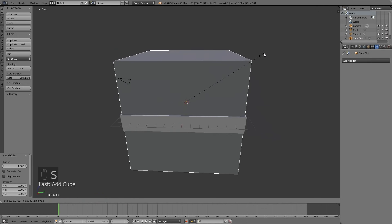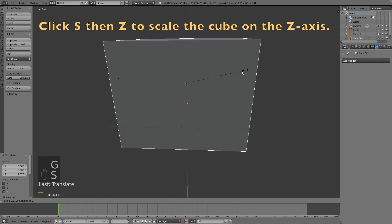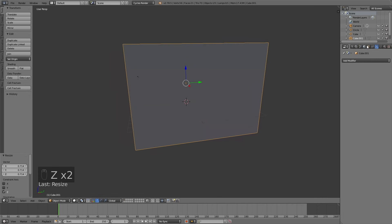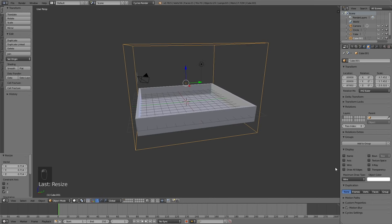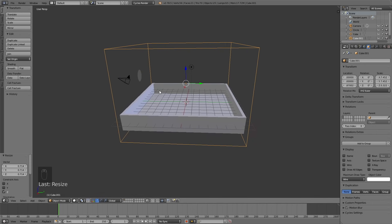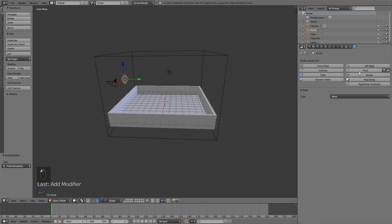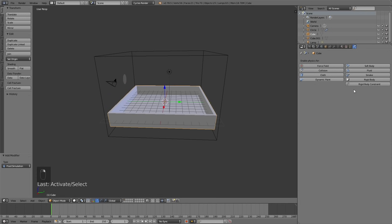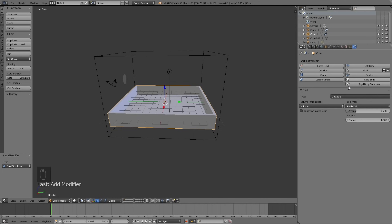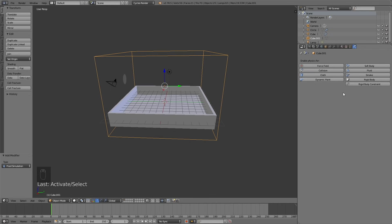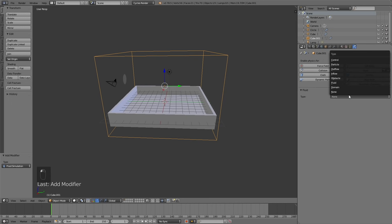Now let's add the domain. Click S to scale up the cube, then G Z to grab it on the Z axis, then S Z to scale it on the Z axis. Go into the object settings and change it to wire so that it's transparent. Then select the inflow and go into the fluid settings. Click add fluid, change the type to inflow because this is where the water is going to come from, and then change it to shell. In the inflow velocity, change the value on the Y axis to 1, which means the water comes out on the Y axis. Then select the water container and change the type to obstacle. Make it shell as well. Then select the domain and add the fluid physics, and change it to domain.